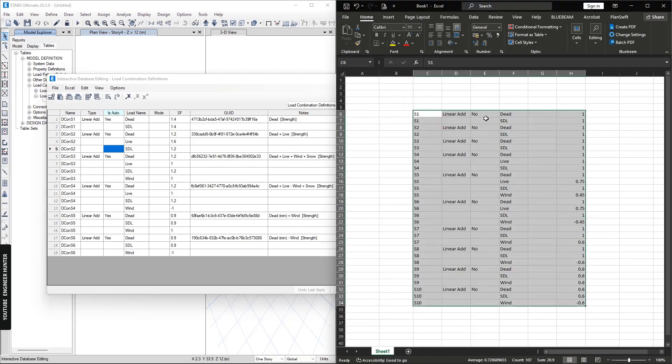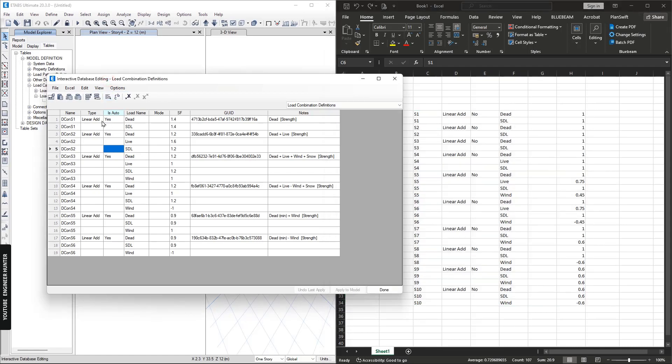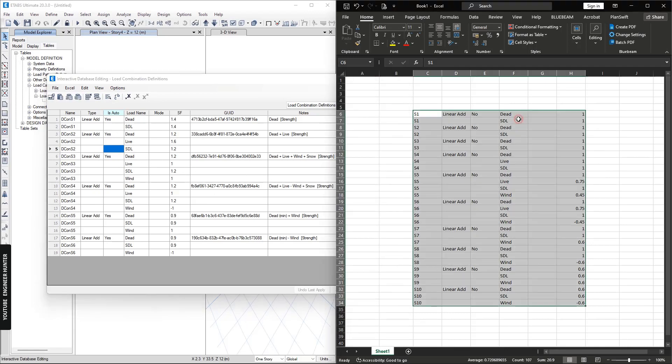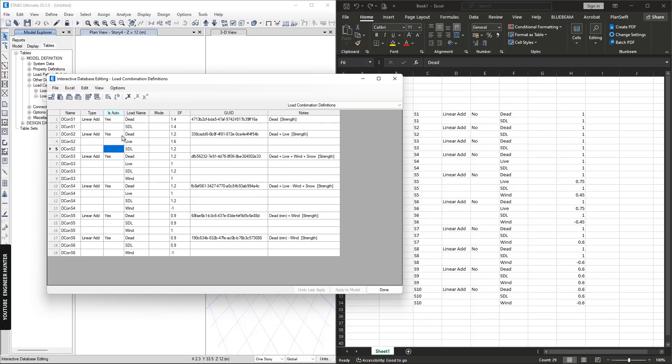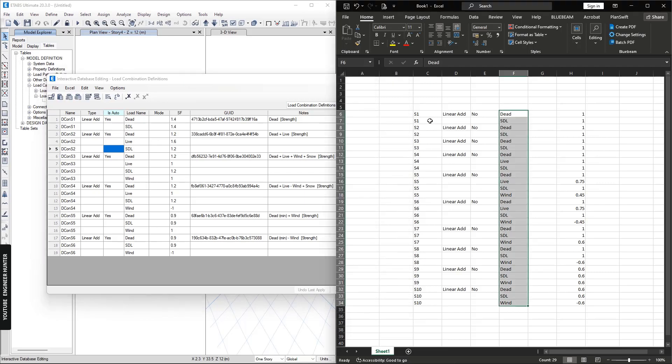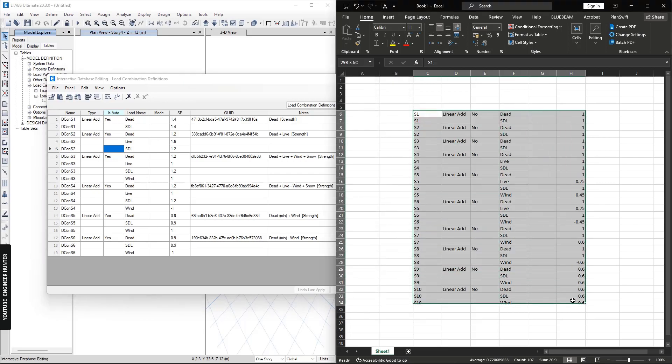I will copy the data in Excel and paste it here, but you need to arrange the data in Excel the same way as the data is arranged in ETABS. Keep in mind that your load pattern has to be named the same as the load pattern in ETABS as well. So I'm going to copy this.